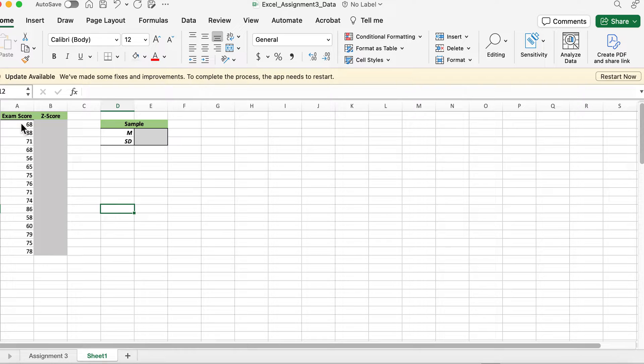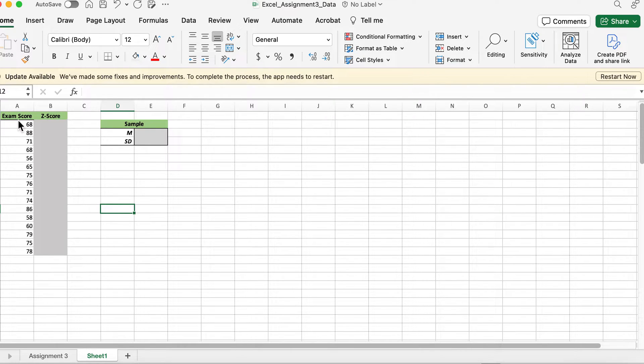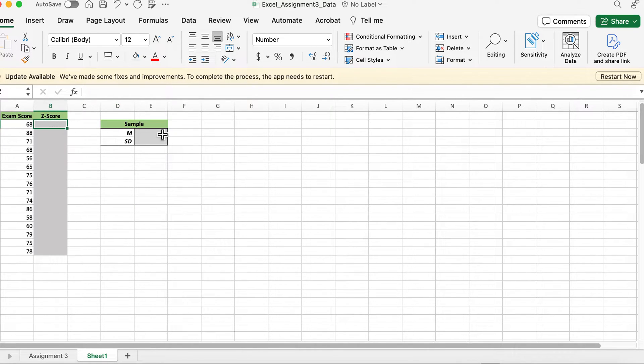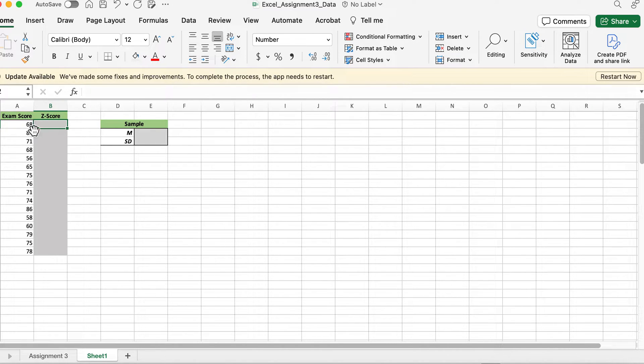I'm going to be giving you data that has exam scores. What I want you to do is calculate or use formulas to calculate the mean, standard deviation, and then the z-scores for each of these scores.